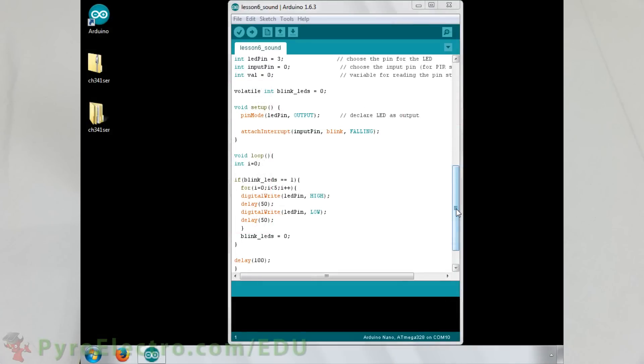The Arduino program for interfacing with the sound sensor looks like this. First we define the LED output pin as digital pin 2 and the input pin as interrupt 0. Then we'll create an integer called blink LEDs which the interrupt function will set when the LEDs should be blinked. This is set as volatile since the interrupt function can change its value.